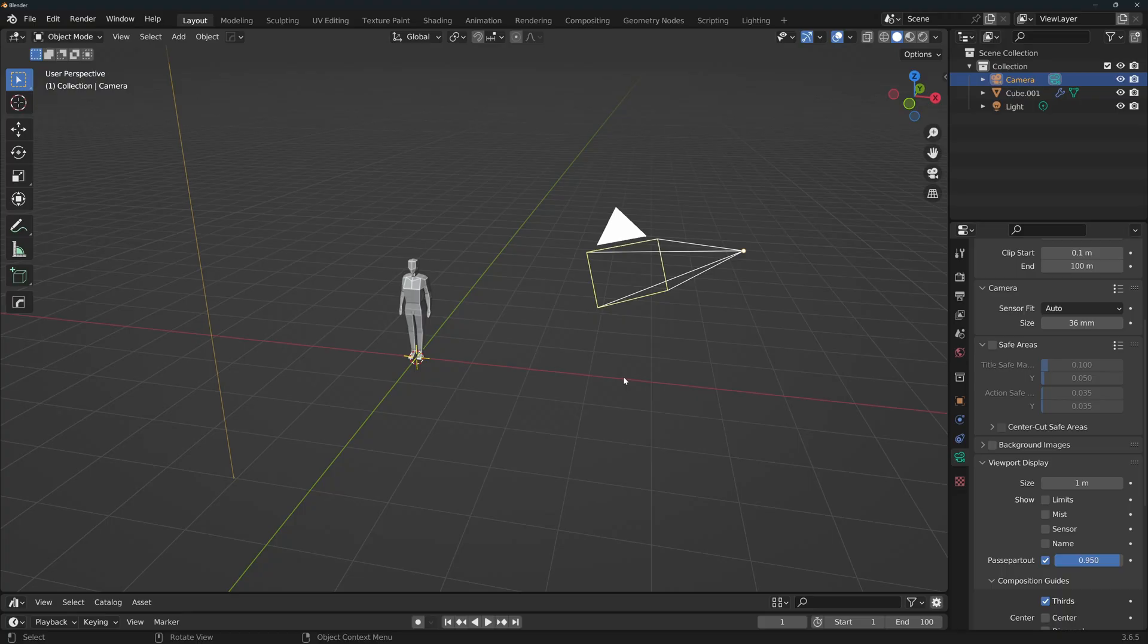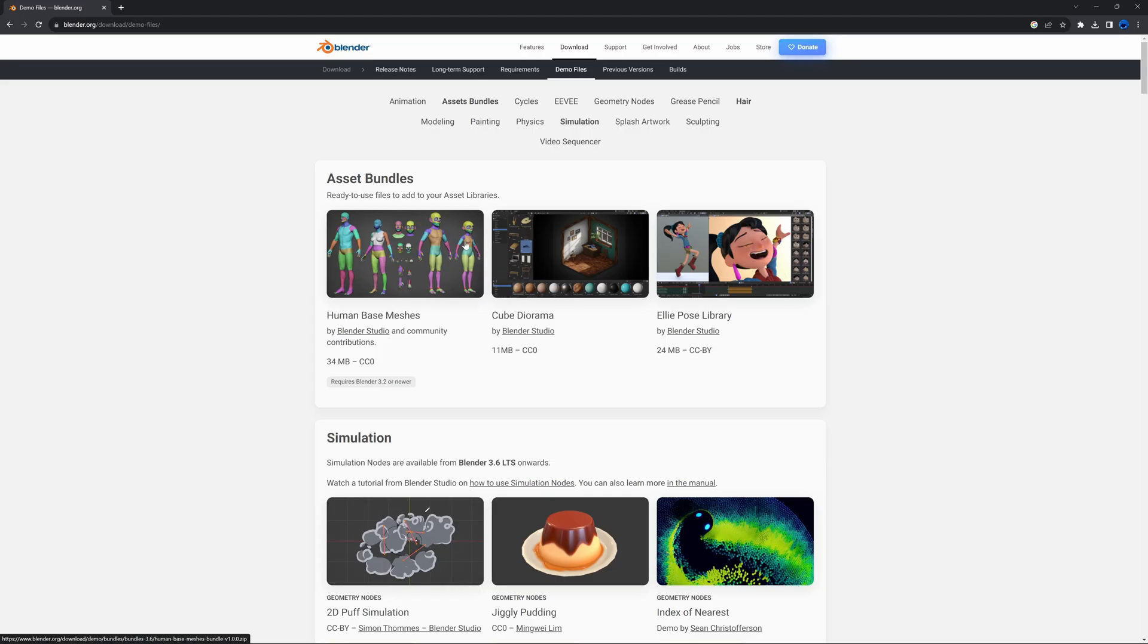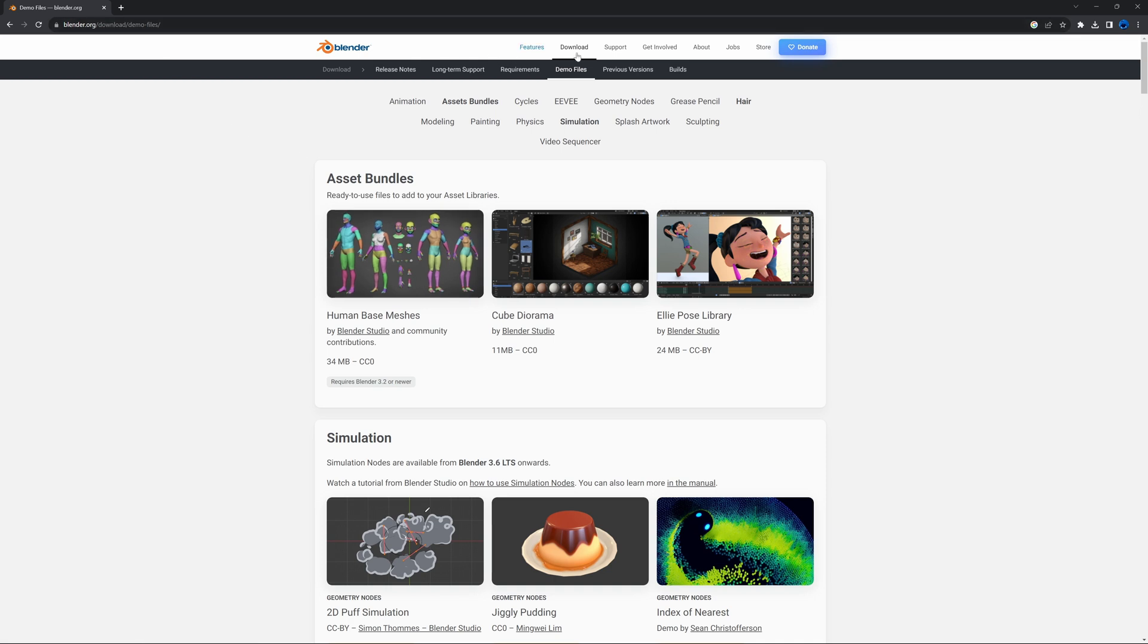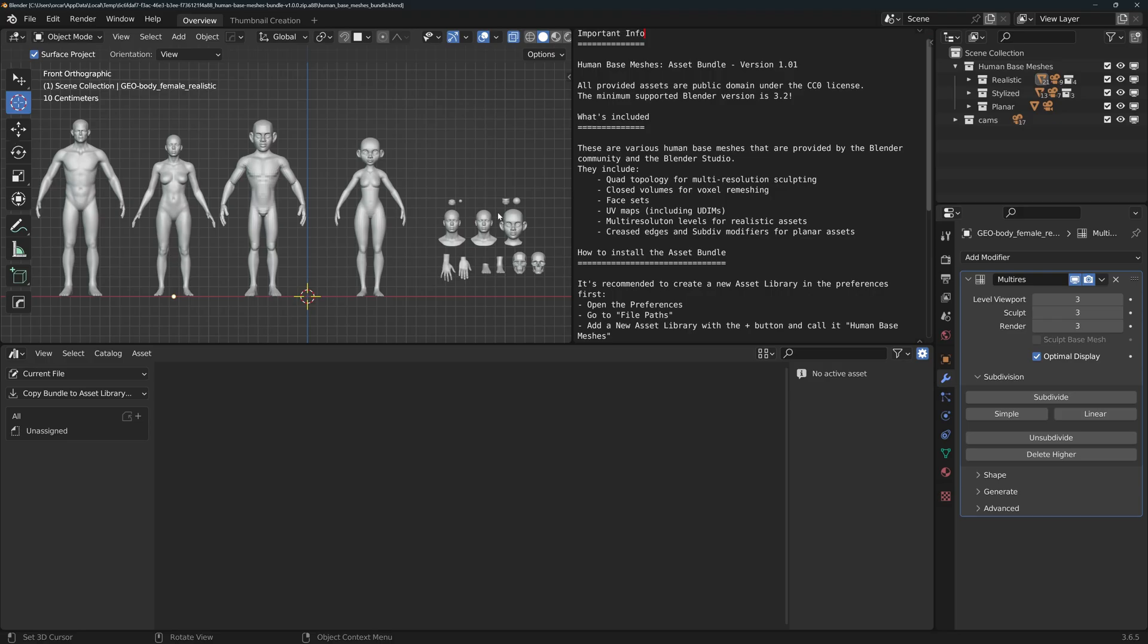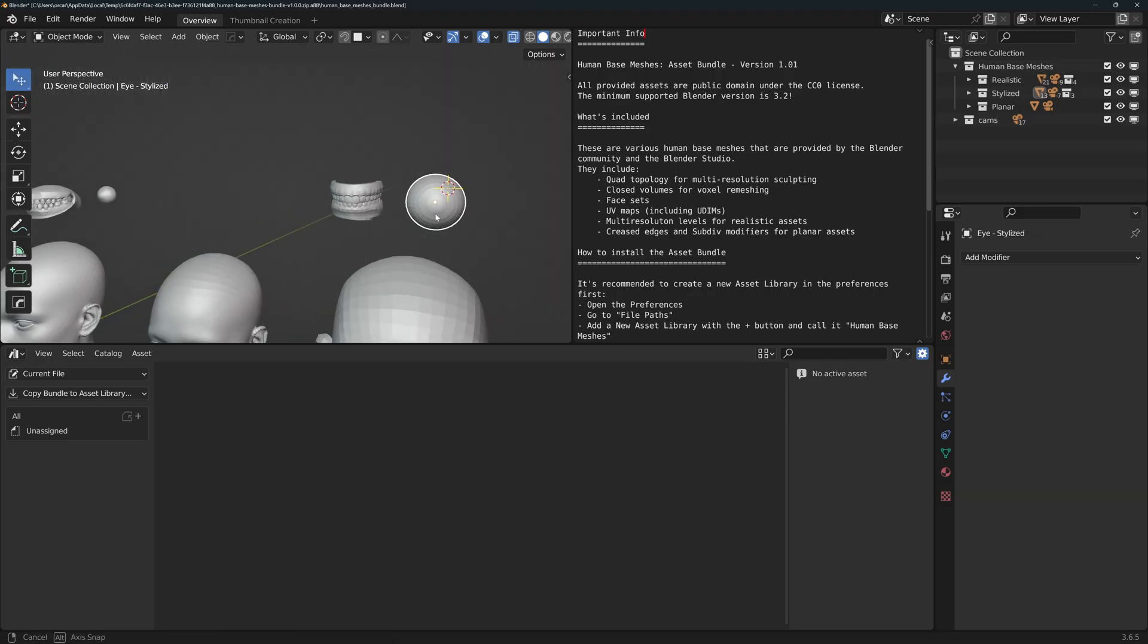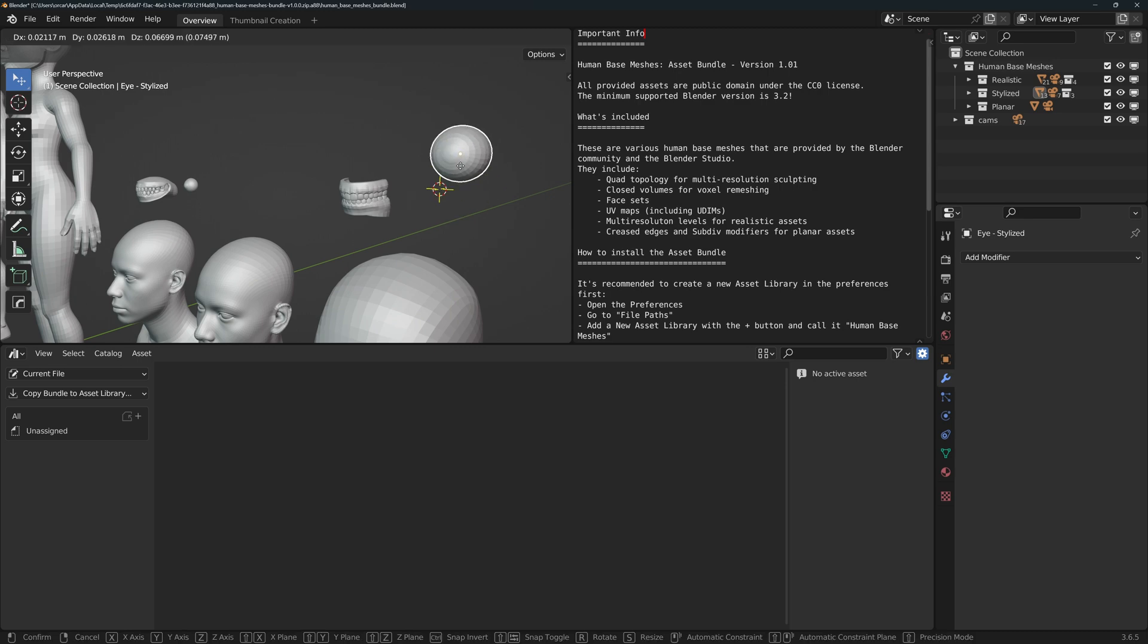This one is relatively simple to do in Geometry Nodes. For the eye geometry, you can make your own or you can download the Human Base Meshes Bundle that the amazing folks at Blender have made available for us. You can log in to their website, go to Download Demo Files and click here to download the file. This is the file that you'll get and I will be using the Stylized Eye, this one.